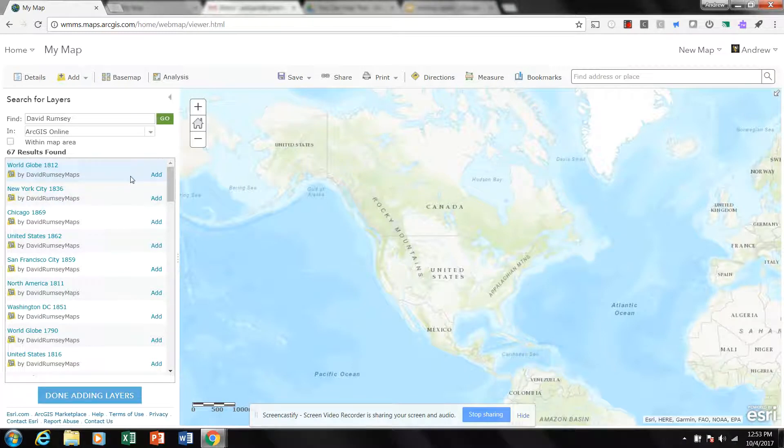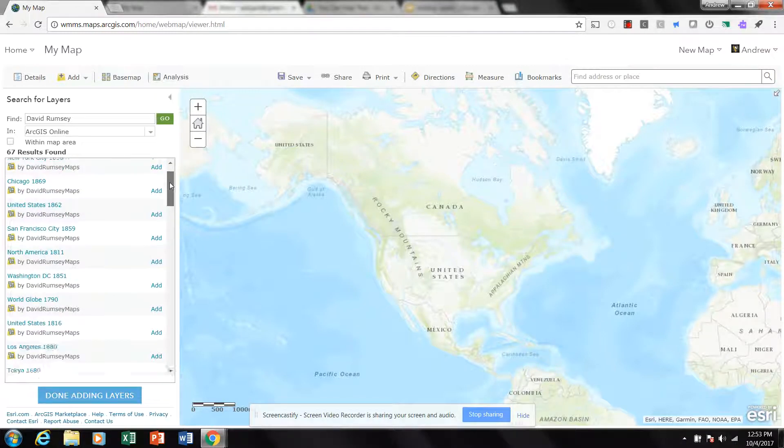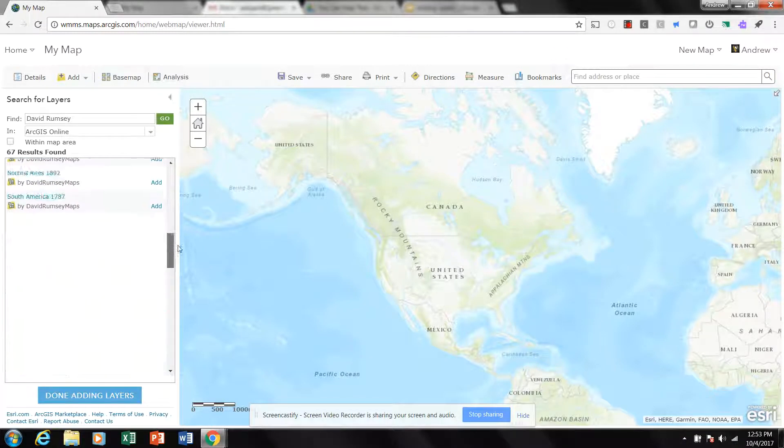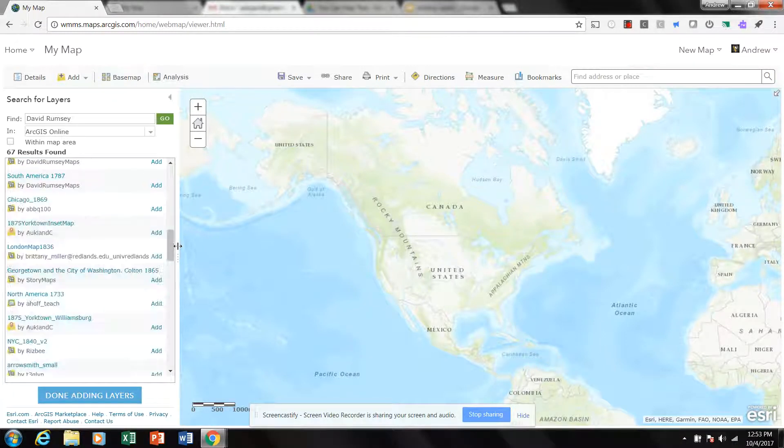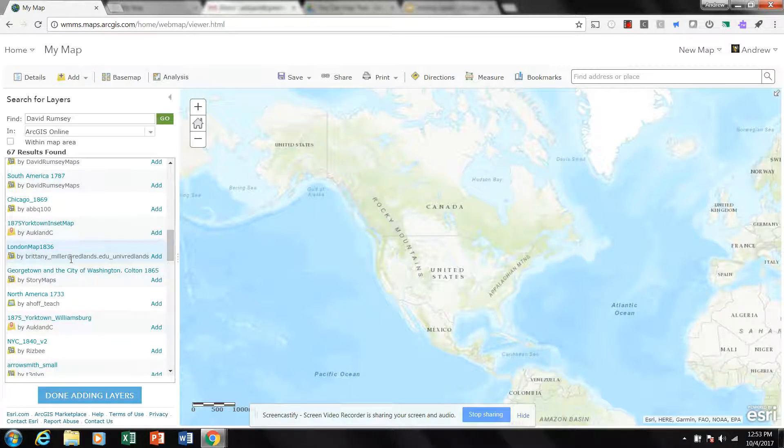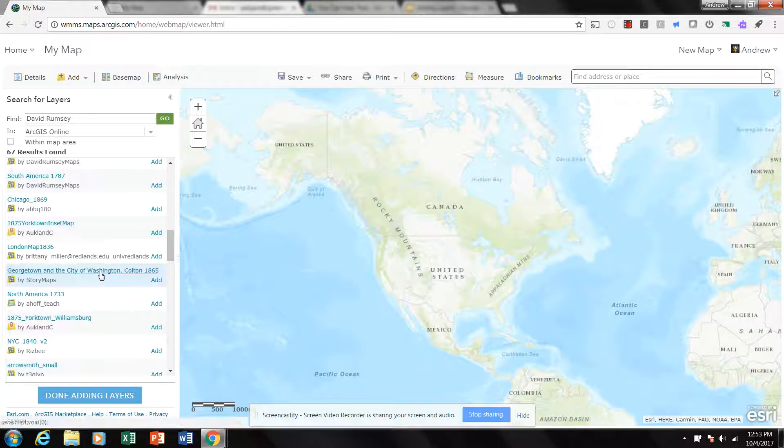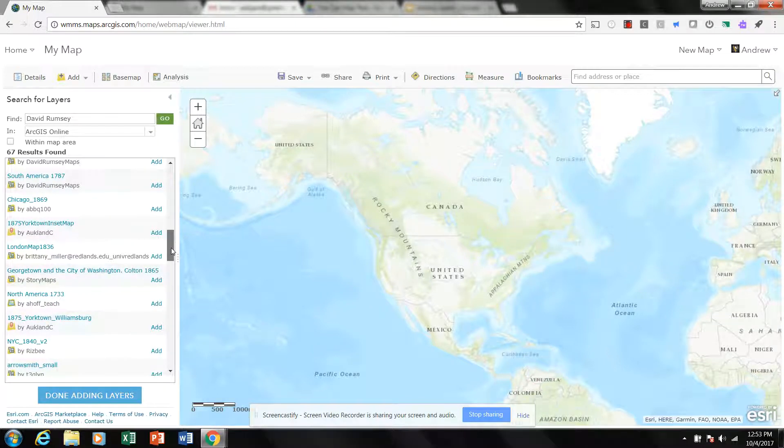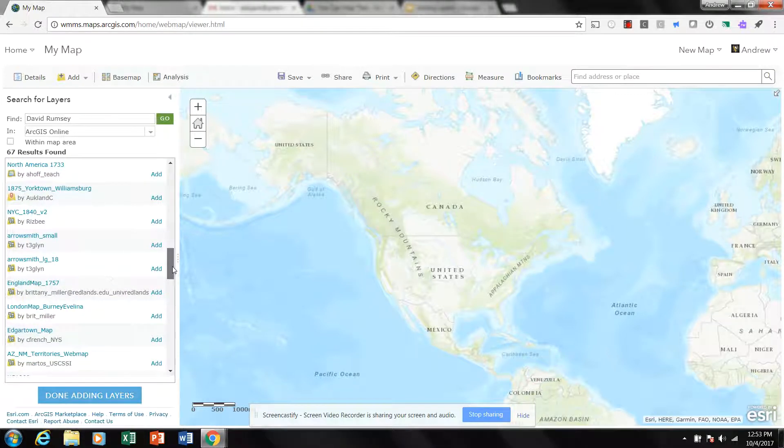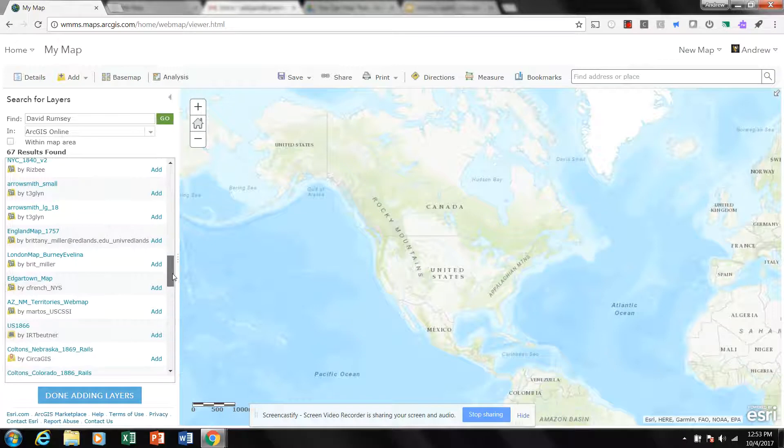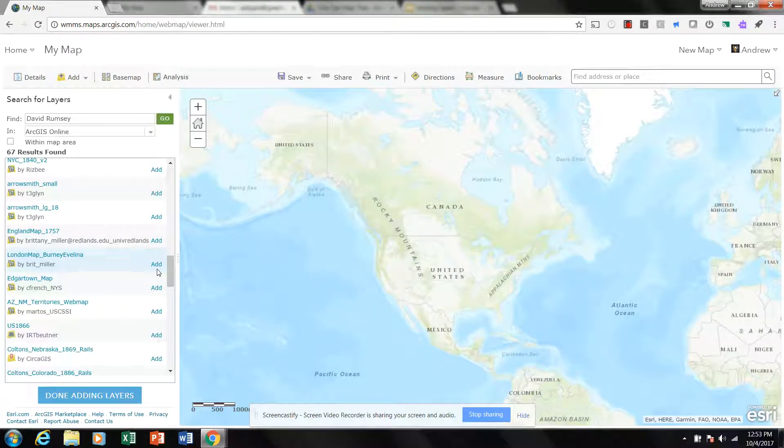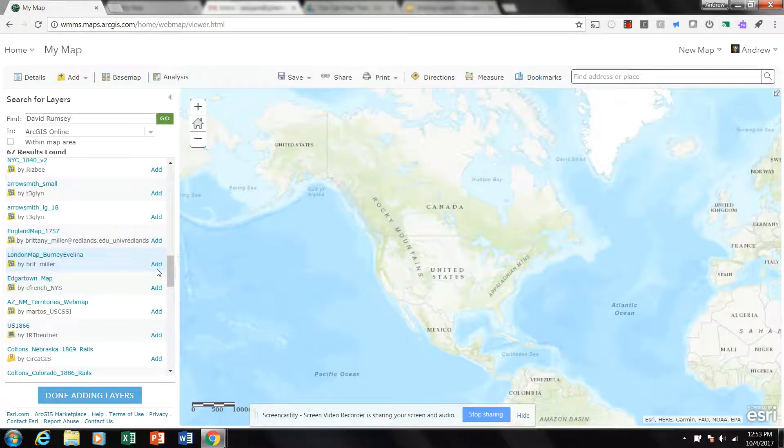If I scroll through my list, I can start to see that there's some other contributors: Story Maps, ahoth underscore teach. Now I don't really know the validity of these, okay? It's worth, if something looks good there, it's worth clicking Add and taking it for a test drive, vetting it out yourself.